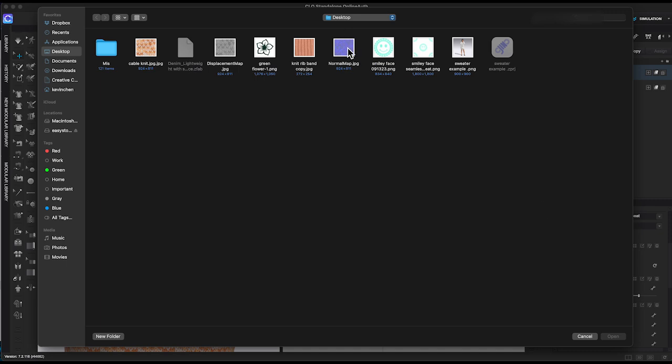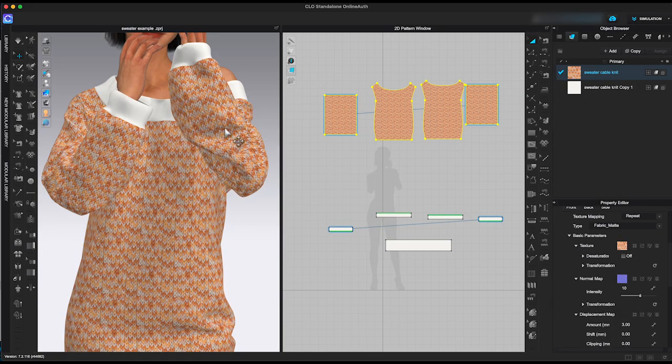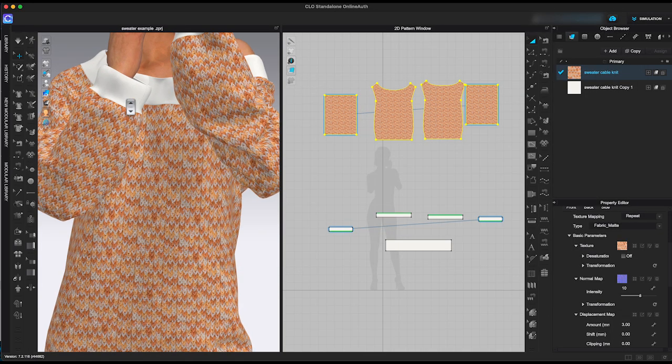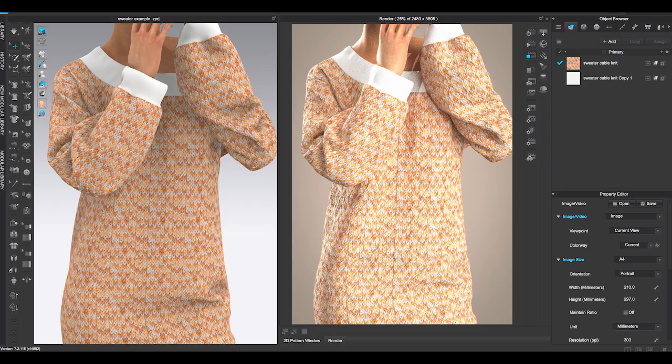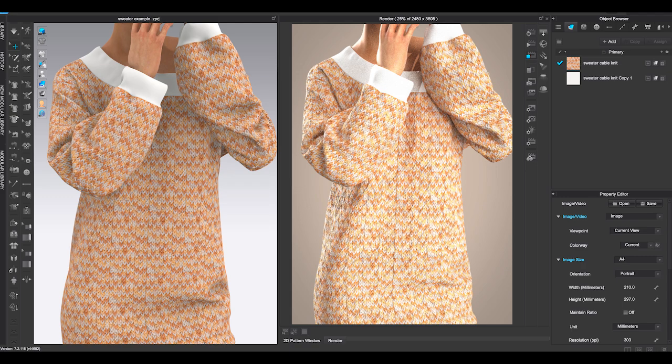Go to property editor, click the four square icon from normal map to import the normal map file. Here is a side-by-side comparison view on 3D and render window.